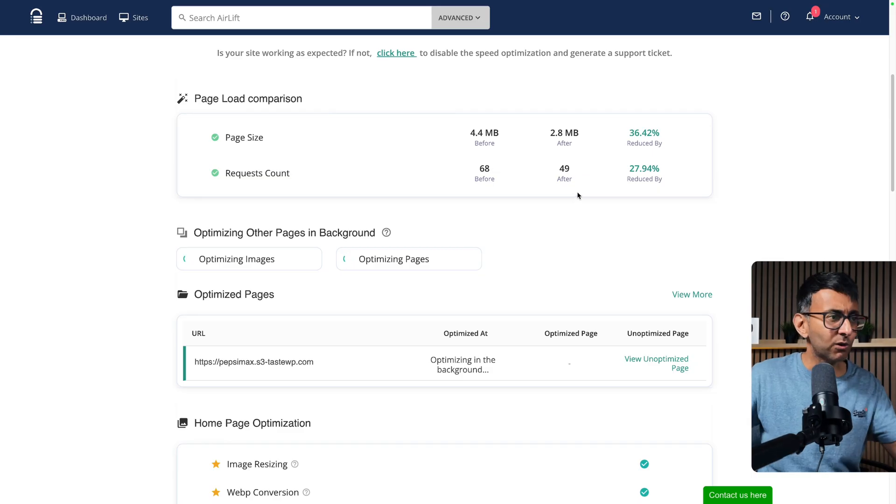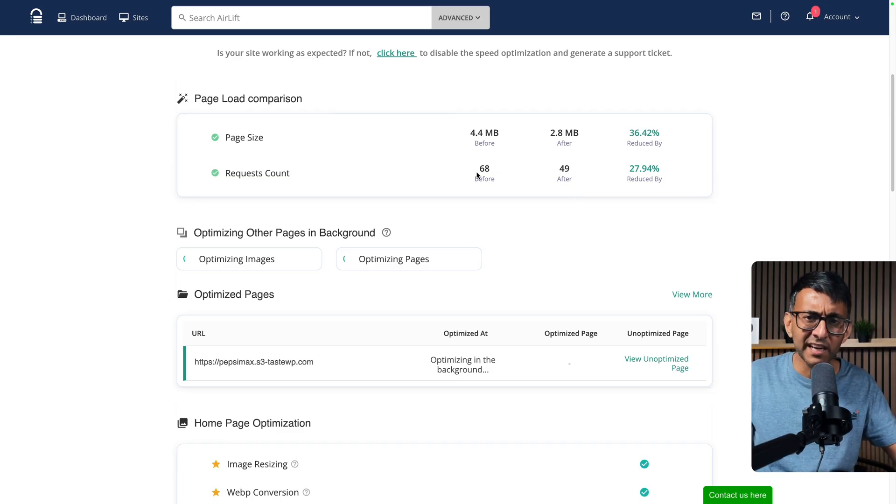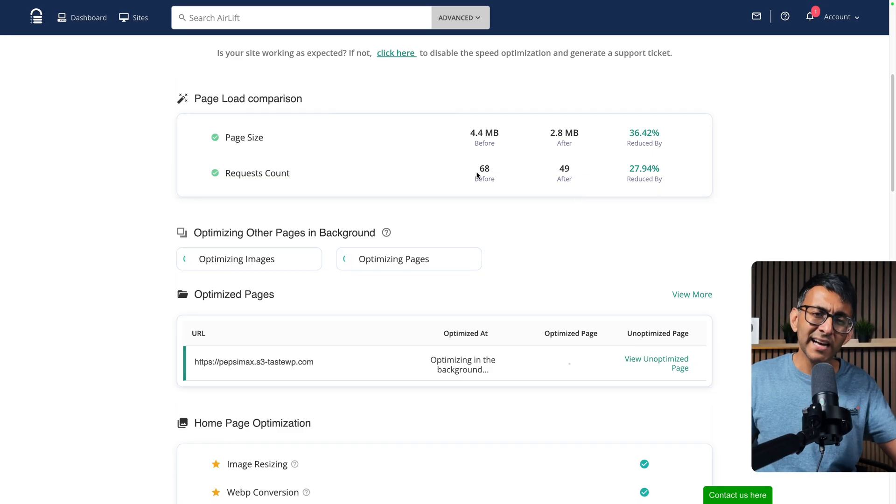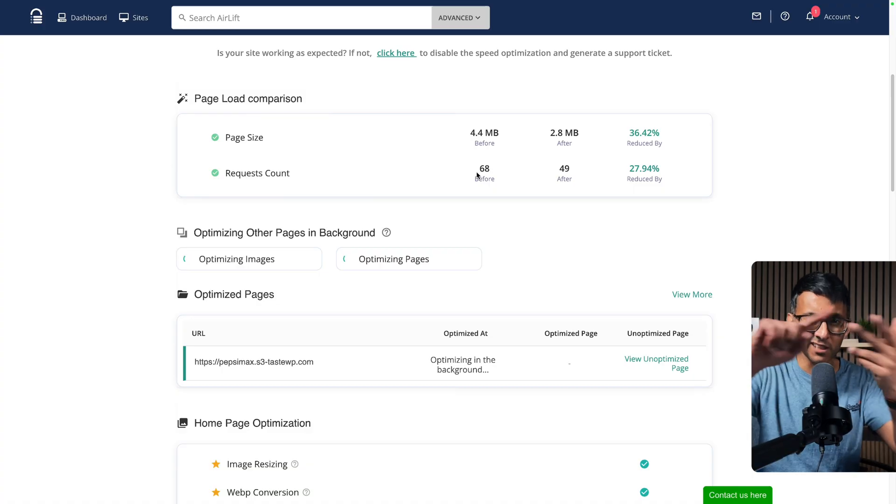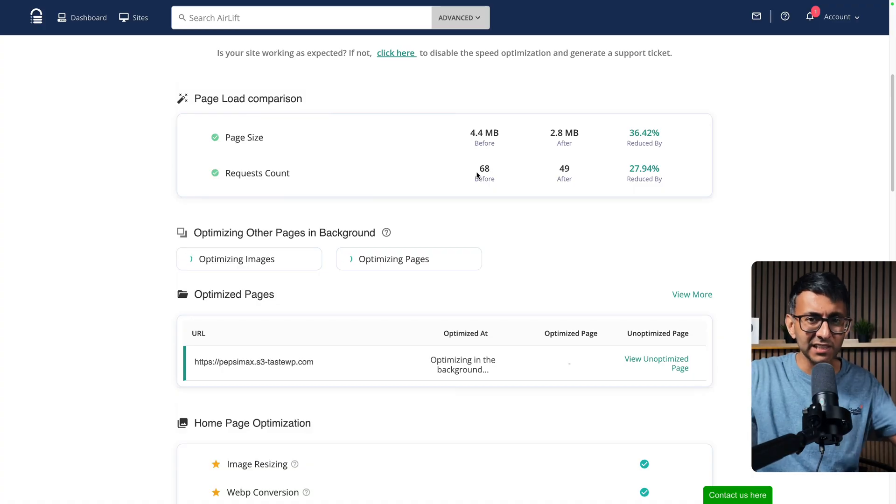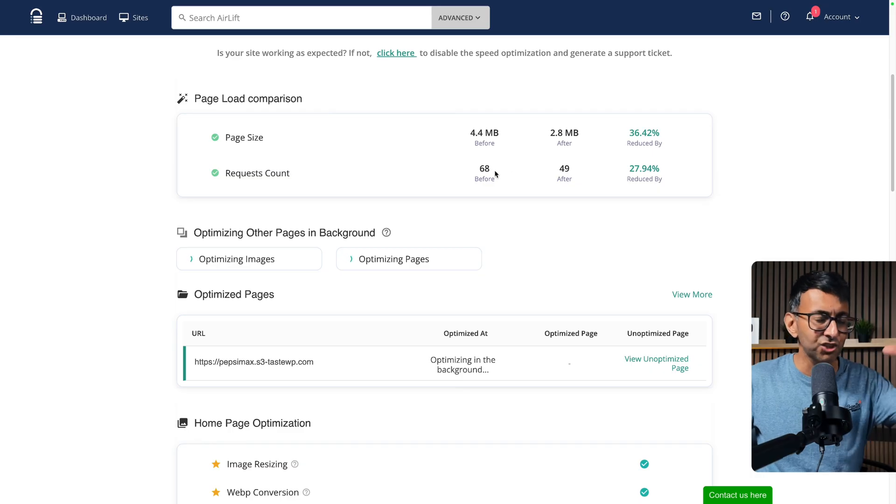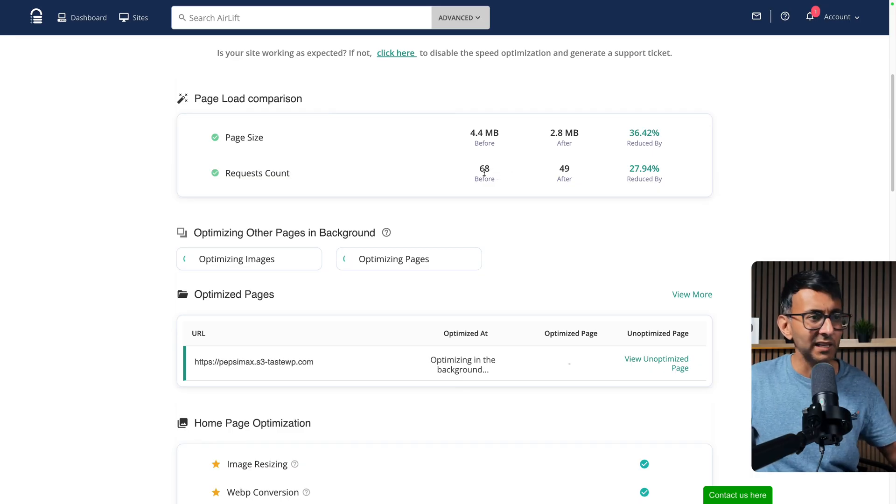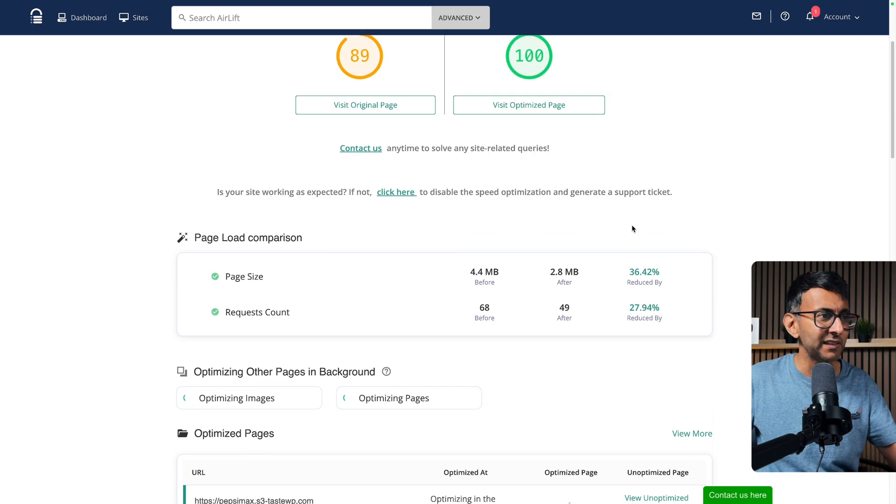It was 4.4 megabytes before, it's now 2.8, so we've reduced by 36%. The amount of requests has gone down. Now don't get me wrong—I had quite a bit of stuff on that page, I had a slider, I had a video, I had things happening. You're not going to get like a 90% reduction, but any reduction is a big thing.